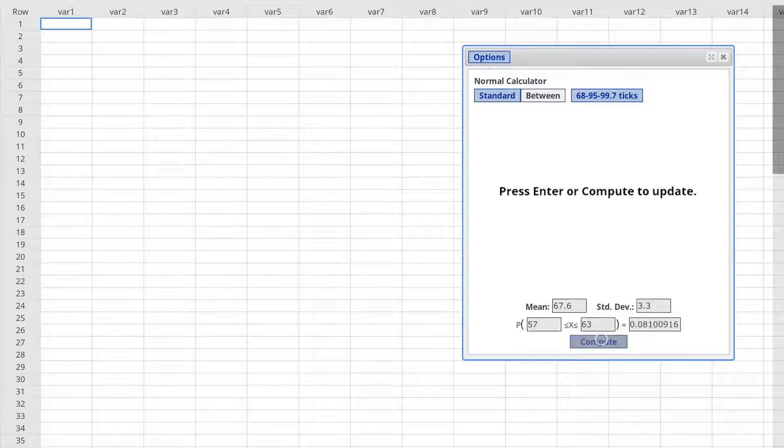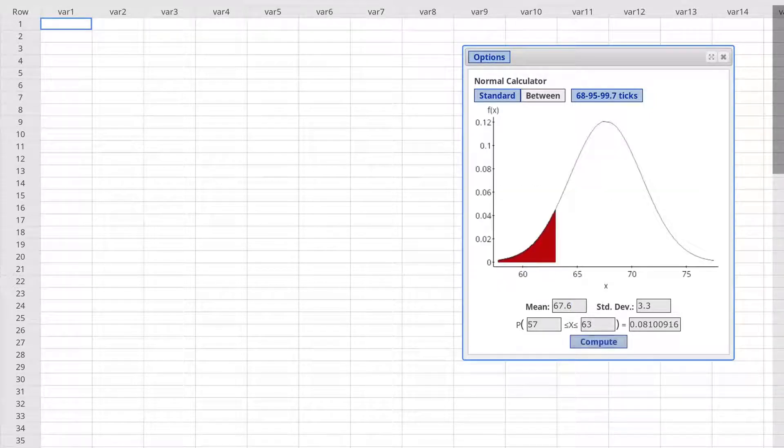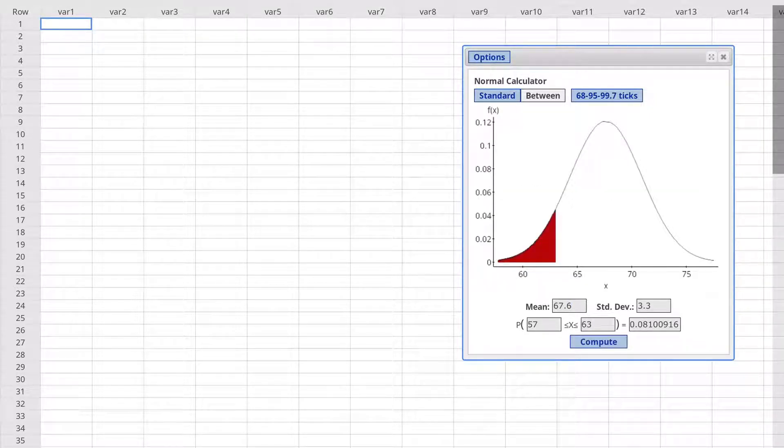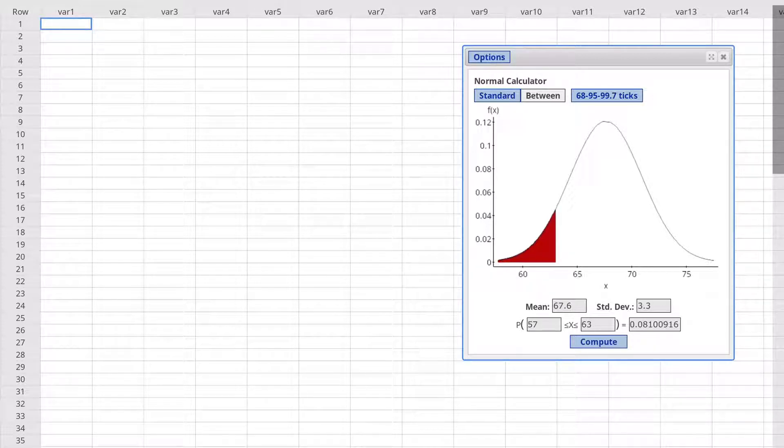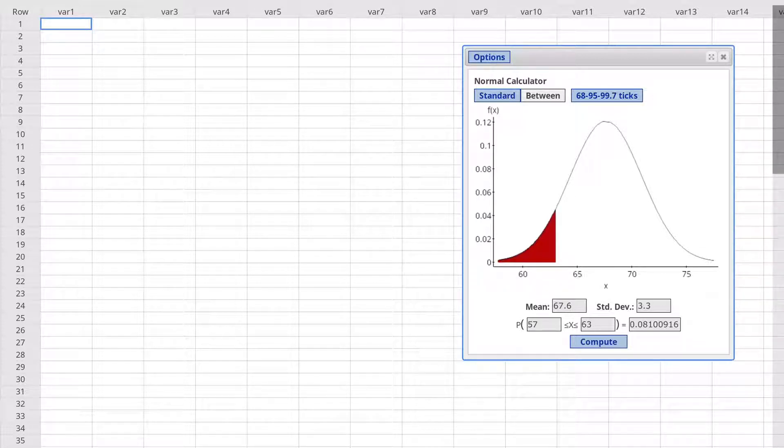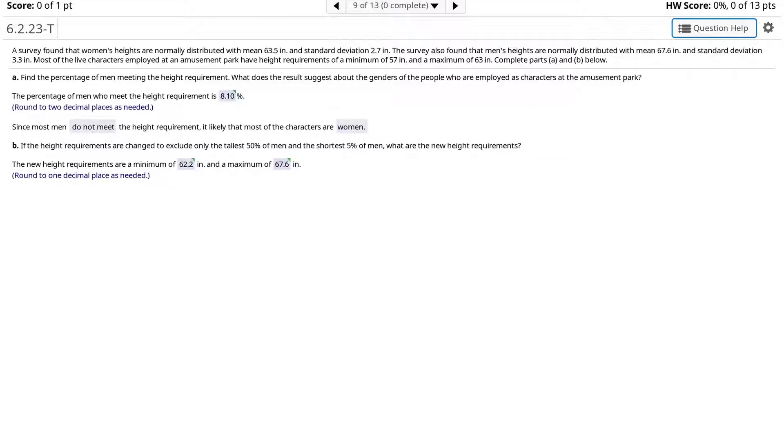Now click compute and we find a probability of 0.0810 if we round to four decimal places, or in other words, 8.10%. Since most men do not meet the height requirement, it is likely that most of the characters are women.